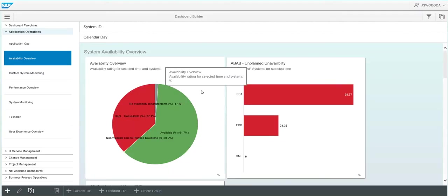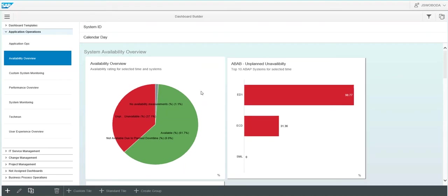If we select a dashboard tile, you can then drill down into the data provided.